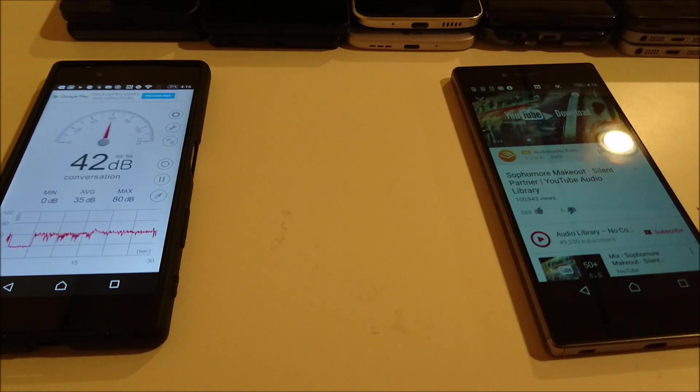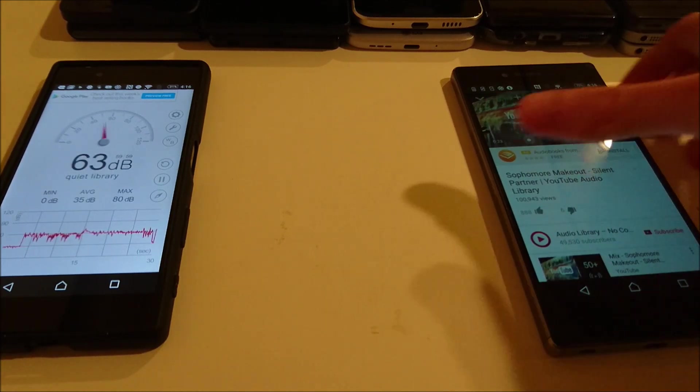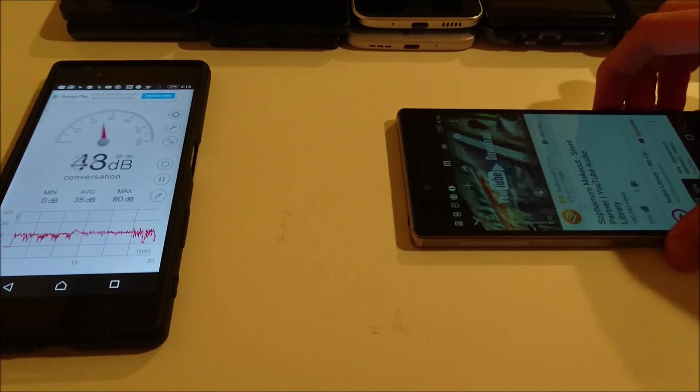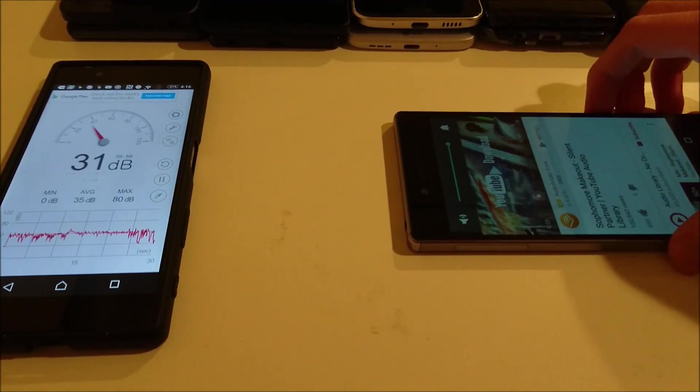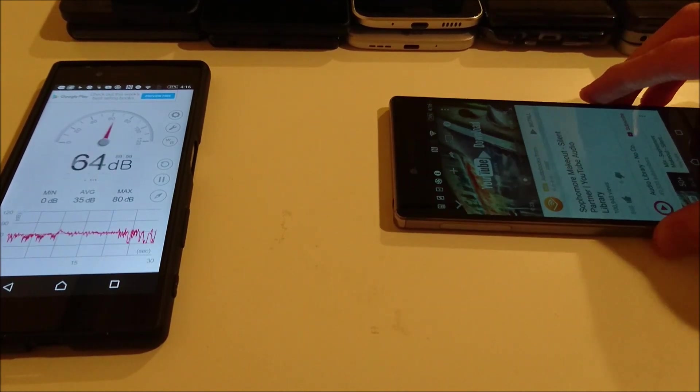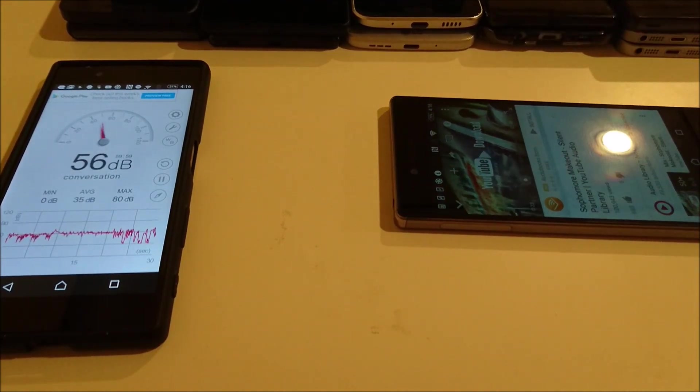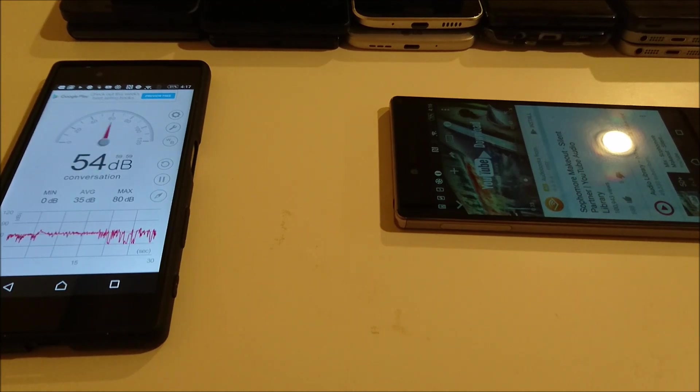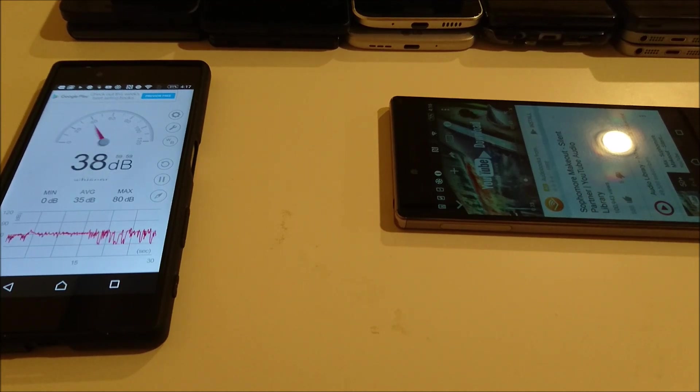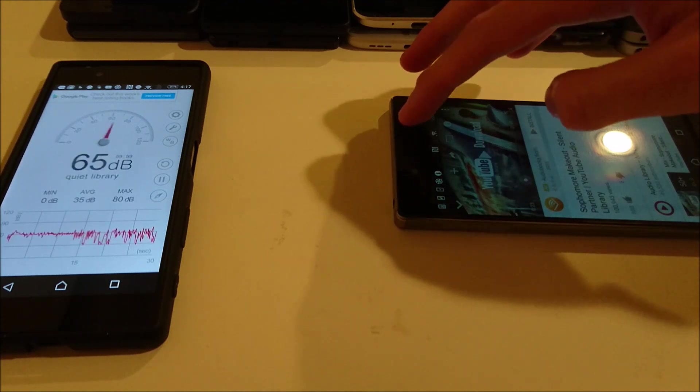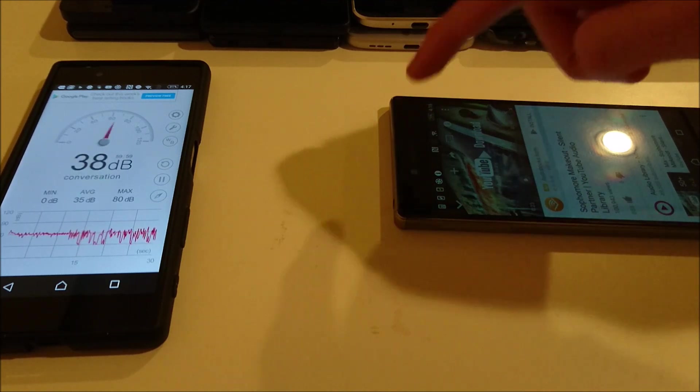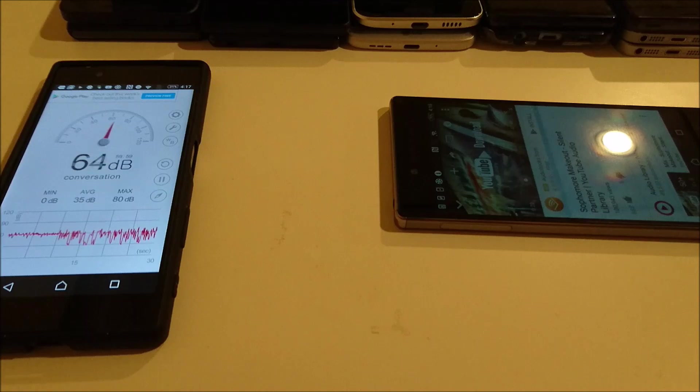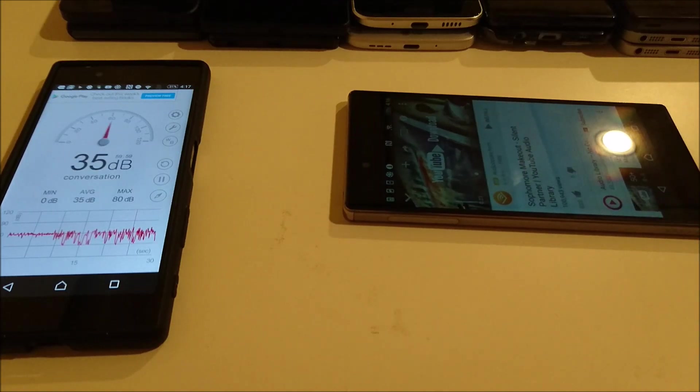Alright, so interesting with the Z5 Premium. This is on max volume. I'll show you guys if you want to make sure. And I have tested to make sure everything is on max volume. But 69 for that. Interesting because that's one of the lowest ones today. Although it does have dual front-facing speakers, so it might not be that loud, but it is at least very good quality.